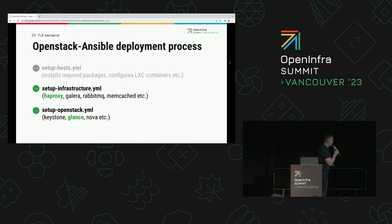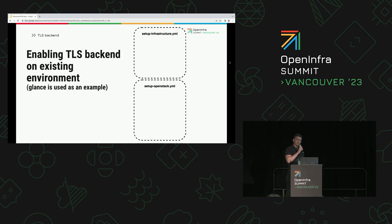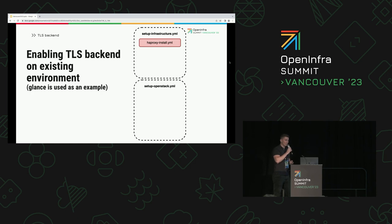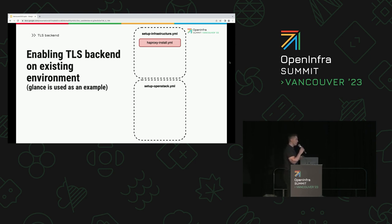So you start at the setup infrastructure stage. The first playbook you run is HAProxy install, and that's when you instruct HAProxy to communicate with Glance over TLS. And congratulations — you just broke Glance. Glance is not available at this moment because the OpenStack service is not yet ready to accept TLS traffic, so you basically have downtime. Then you go through the other deployment steps, set up OpenStack, configure Keystone — the typical default playbook order — and run playbooks until you reach the Glance playbook, which is when your Glance service gets fixed.